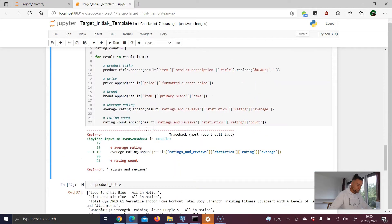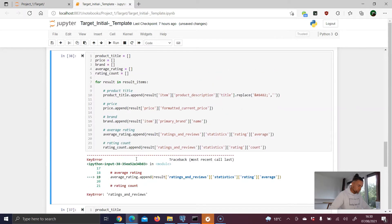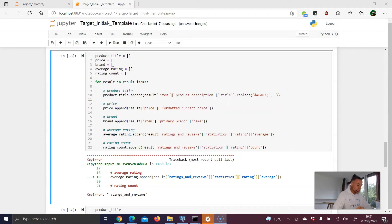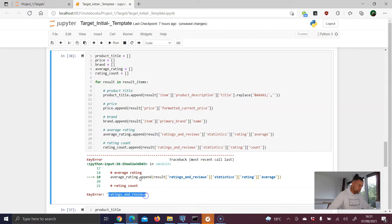We run the cell, but it fails. Looking at the error, it's a KeyError — meaning not every product has rating information available. So not every product gives us access to the rating key, which causes this error.